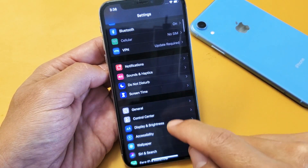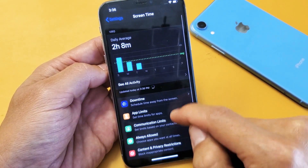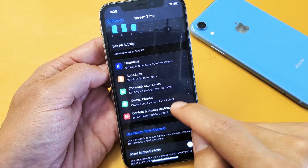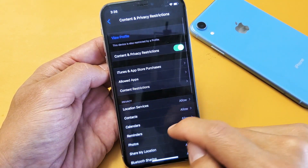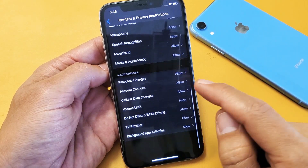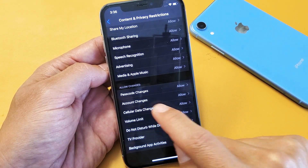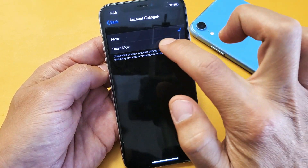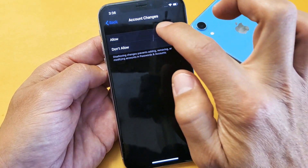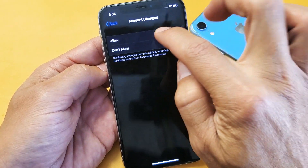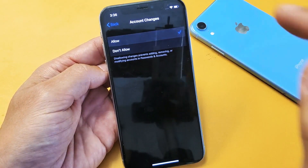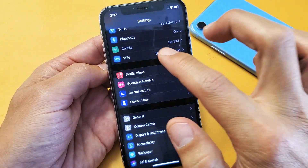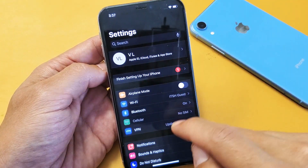Now if you had yours on Allow already, we're going to do this. Go back into the same area, go all the way down to Account Changes. If yours was already on Allow, what I want you to do is toggle: Don't Allow, Allow, Don't Allow, Allow, Don't Allow, and then Allow one more time. Now go back and see if your Apple ID is no longer grayed out.